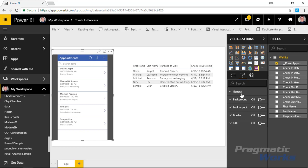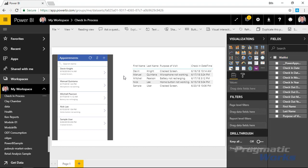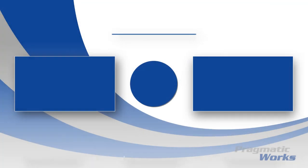There's not really anything special in the Format section when working with the Power Apps custom visual — you're just working within the context of what's on the design surface. Hope you enjoyed this one — it's a really cool way to integrate both apps and reports together. Look forward to showing you our next custom visual in our next module.